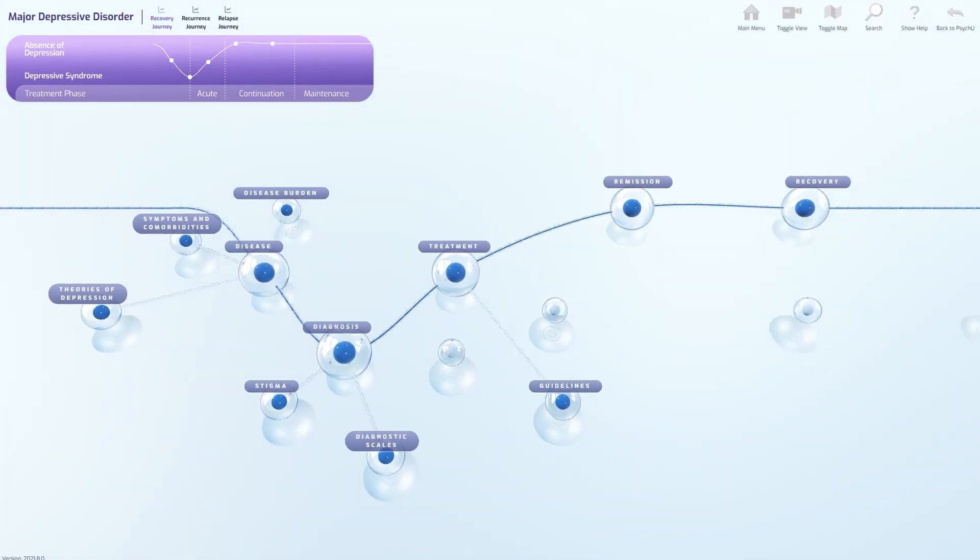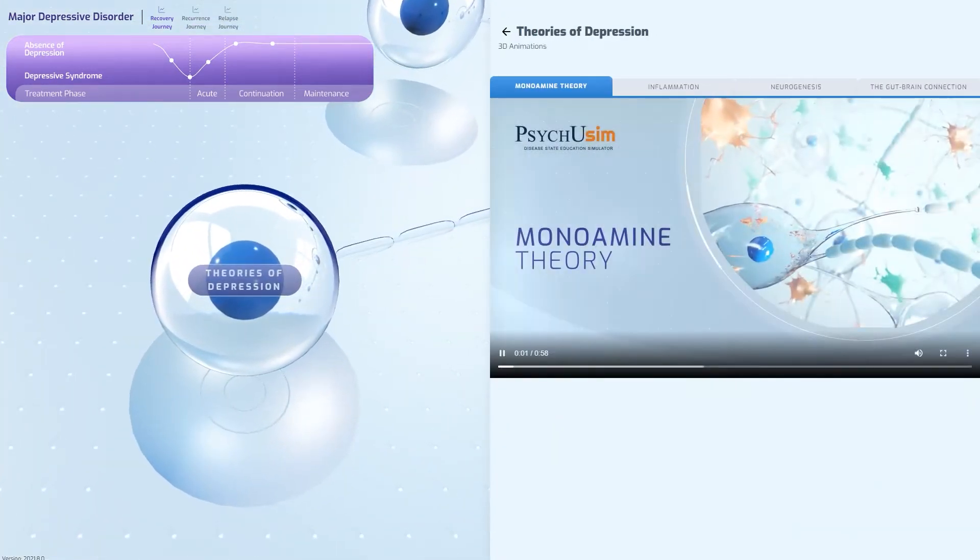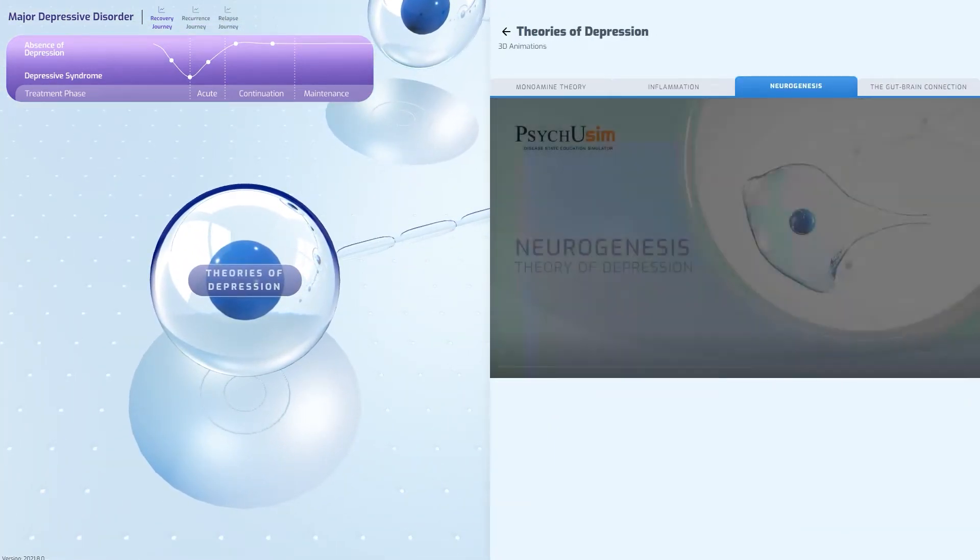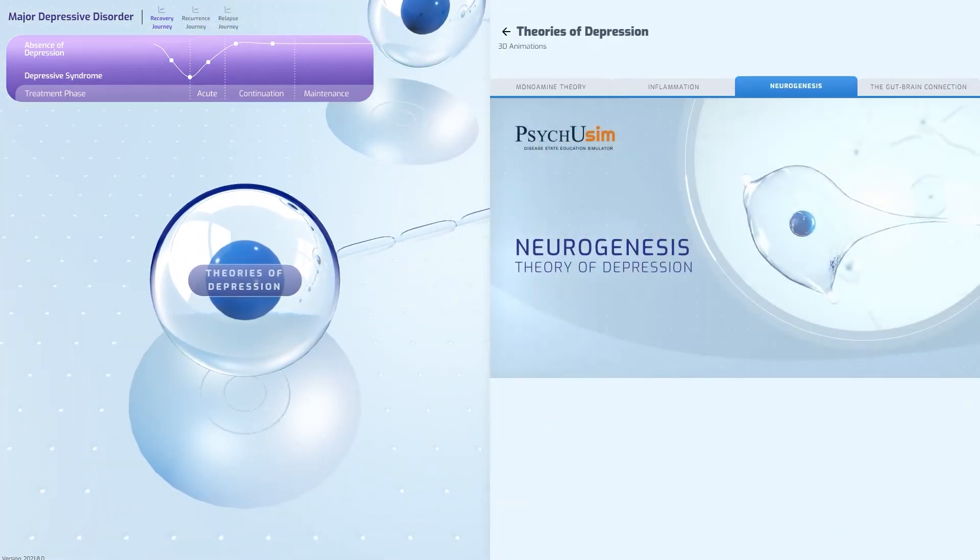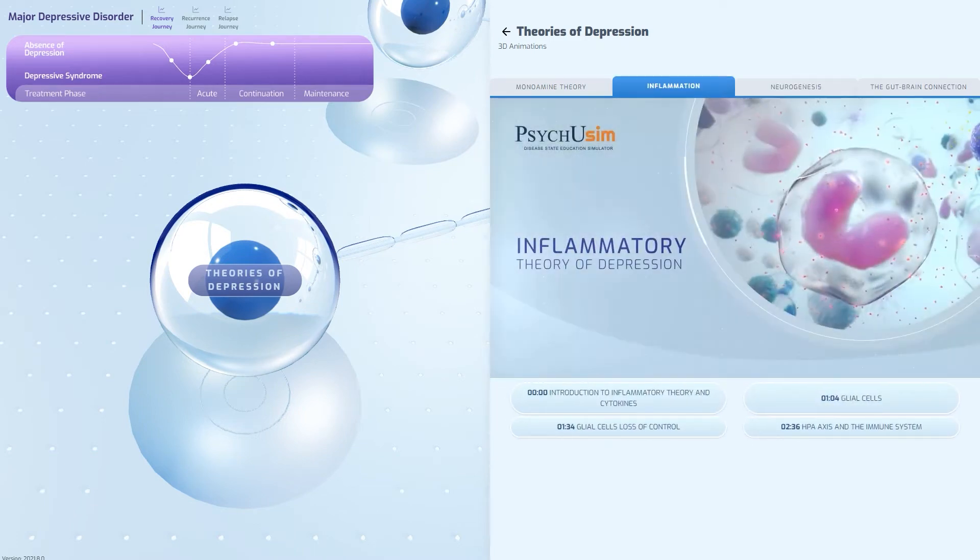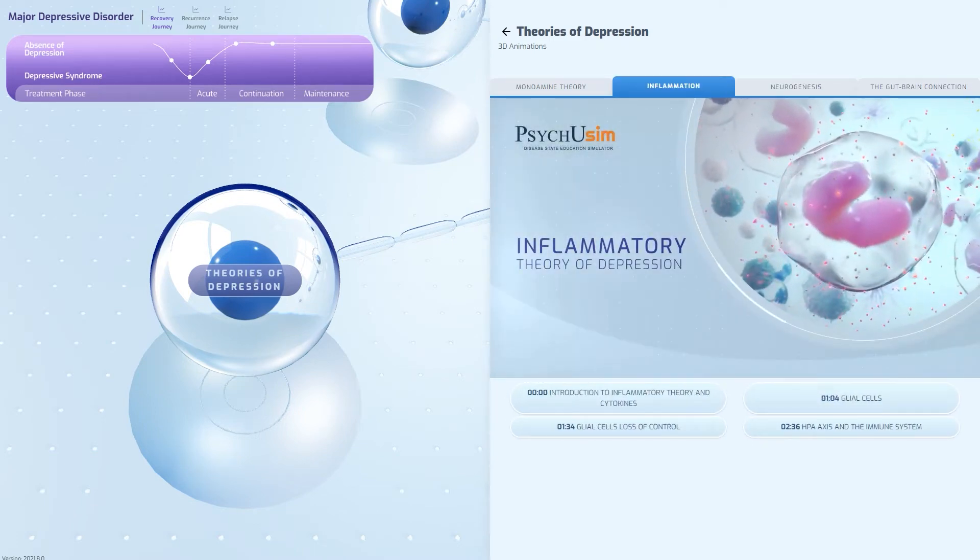3D animations for various sections bring to life more complex ideas. Navigation controls are included to help the user find key points of interest.